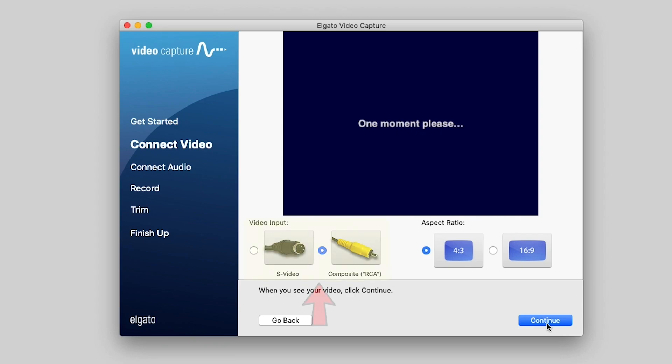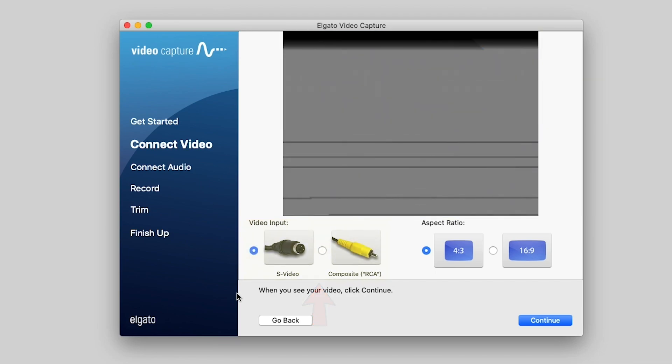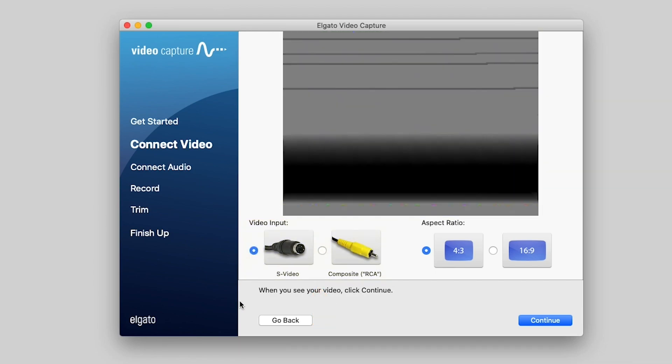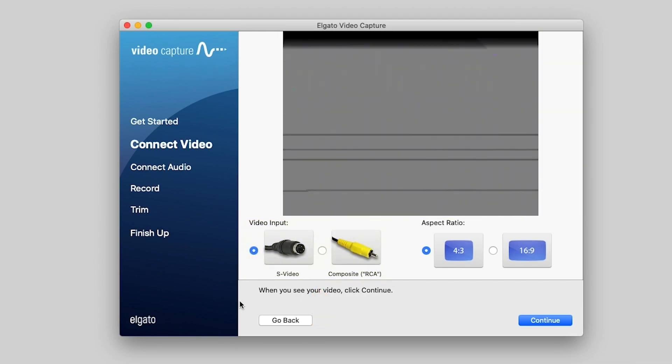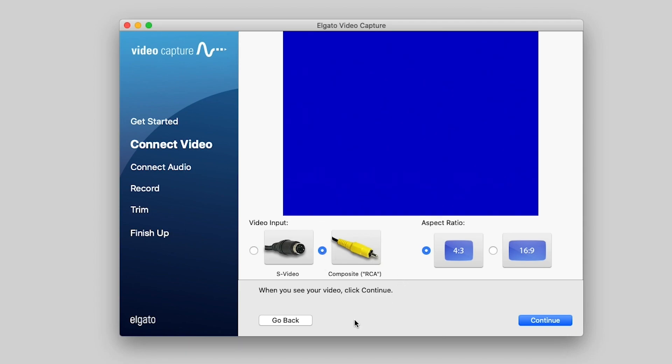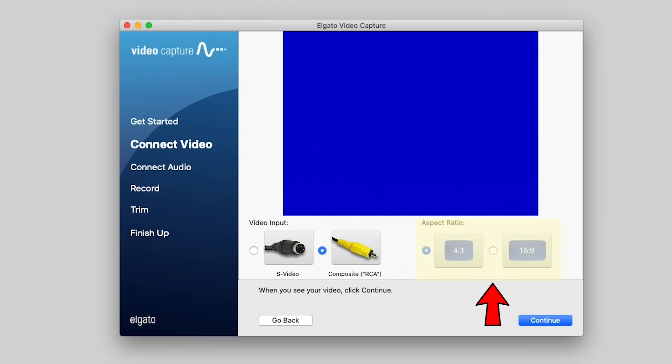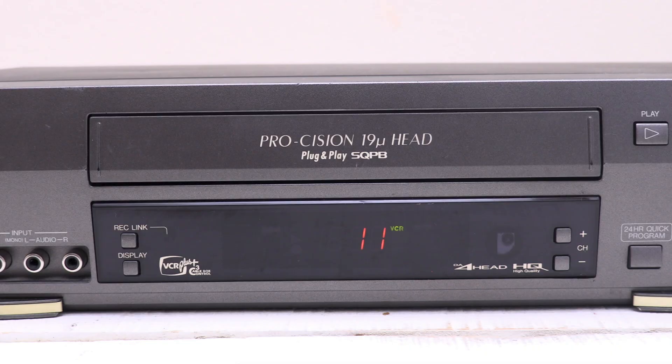Okay. Now here you have an option for your video input. You have S video or RCA. If you remember, we use the RCA cables. There's no S video plugged in. So RCA is really the easiest and best way to do this. So we click RCA and then you have an option to do 16 by 9 or 4 by 3. And we'll come back and revisit this a little later.